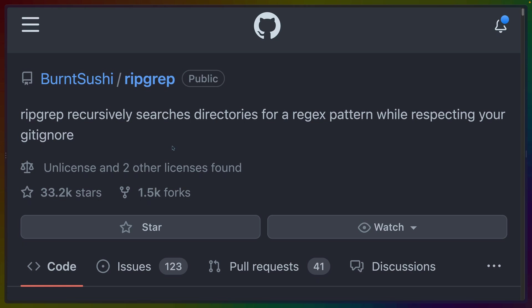And the thing that I find the most interesting, actually, is that this is one of the ripgrep crates. So ripgrep, if you're not familiar, is a Rust CLI tool for recursively searching directories. It's a replacement for grep or acc or whatever you happen to be using, the silver searcher, ag.